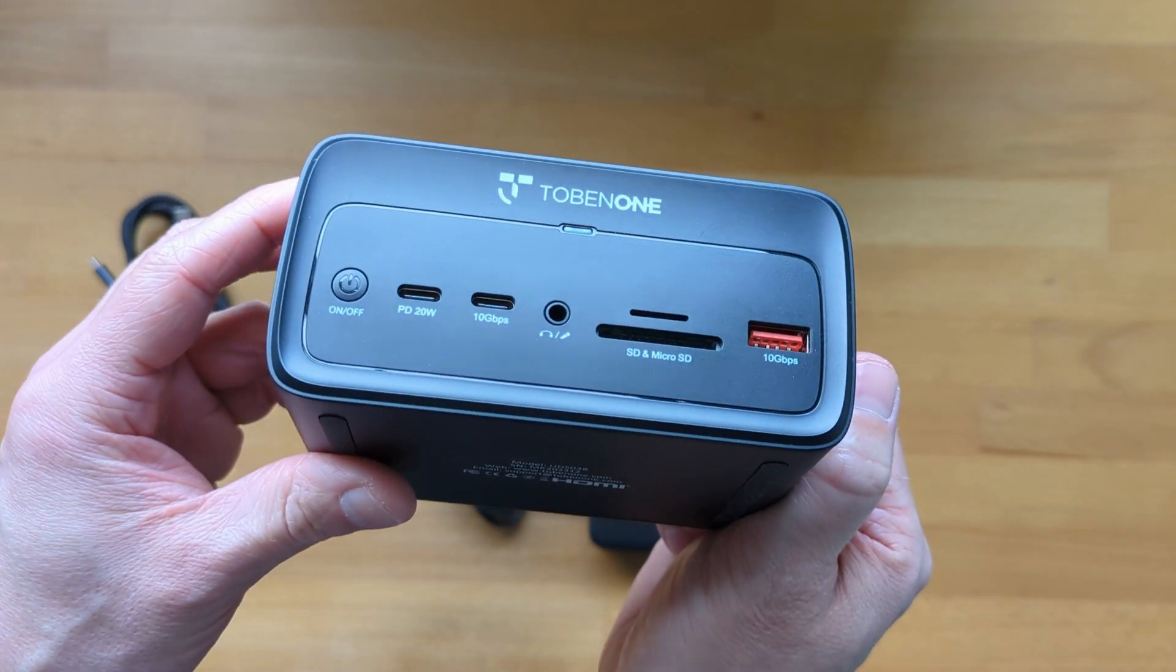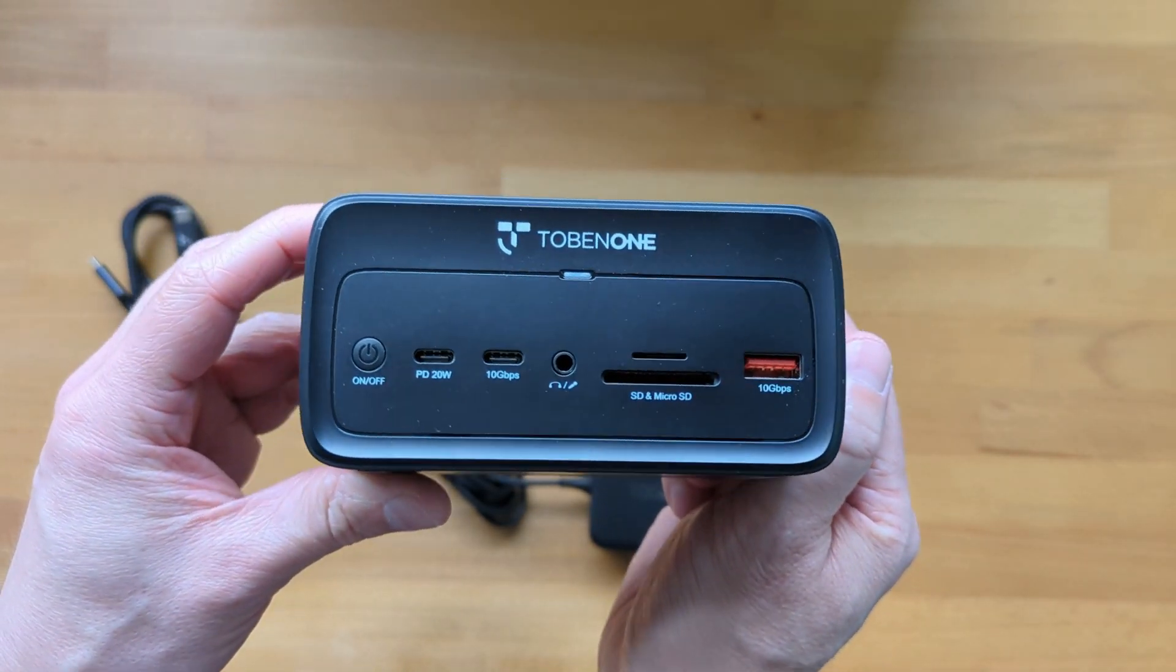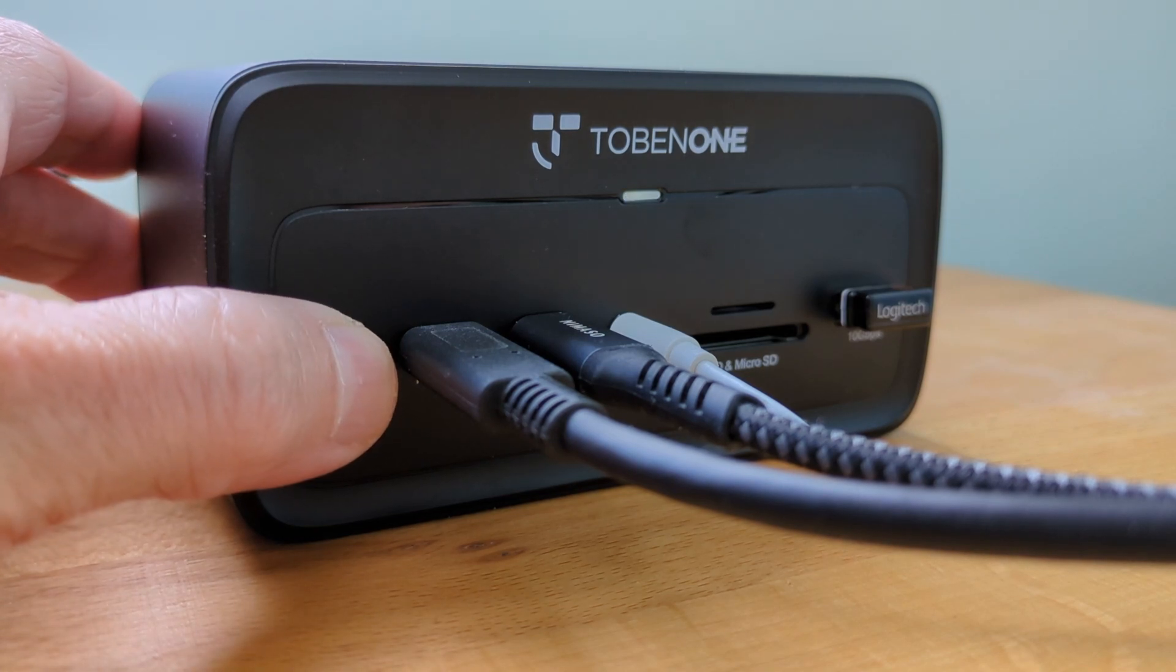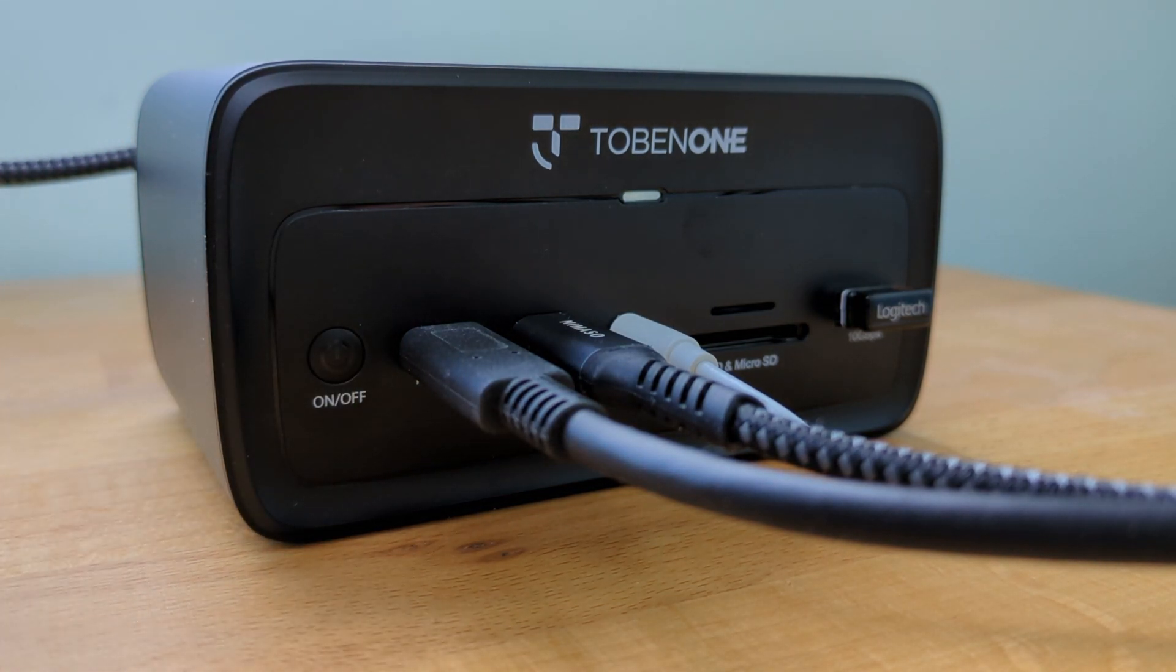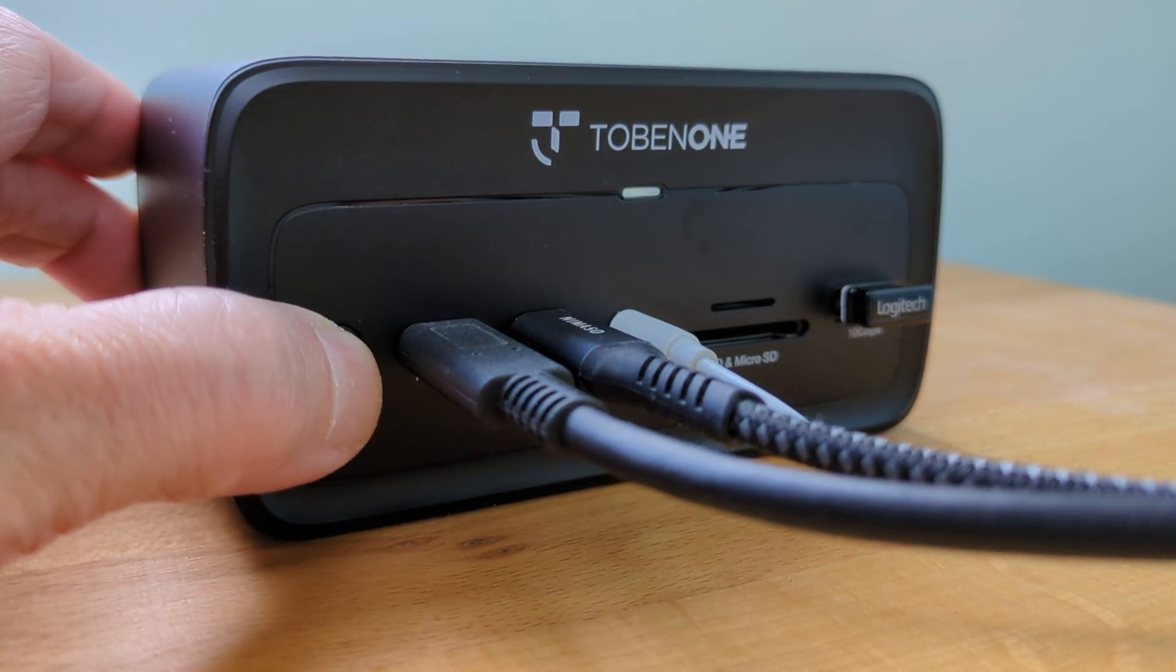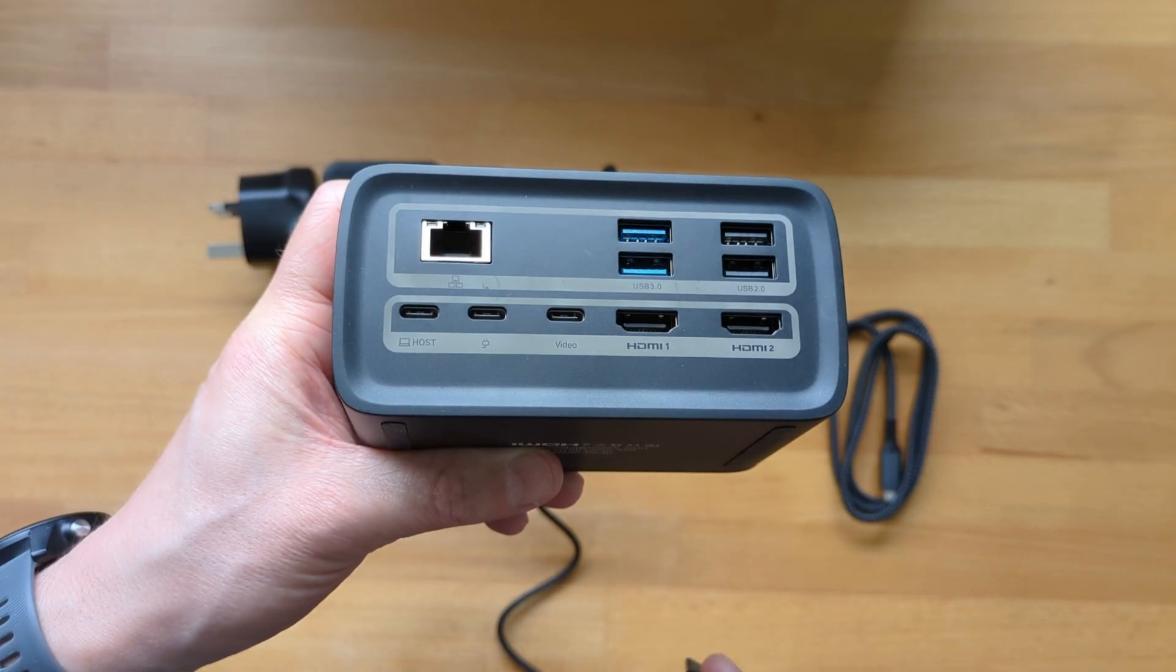The on off button on the front of the dock is also convenient. Most of the time it seems to just need one press to power on and a slightly longer hold to power off. Occasionally I've had to give it a longer hold to power on as well.